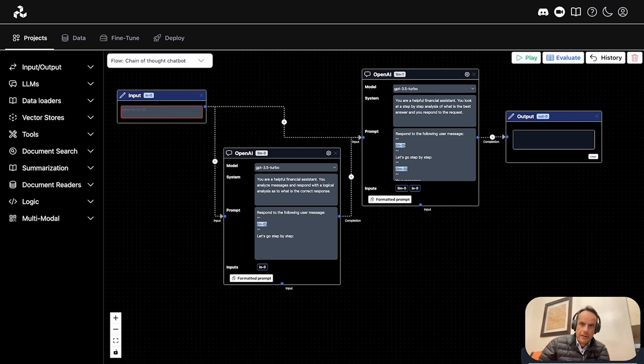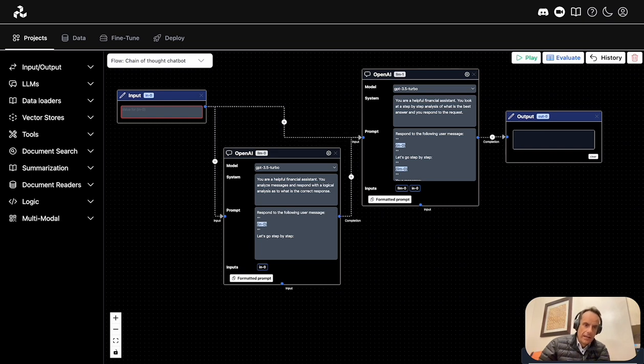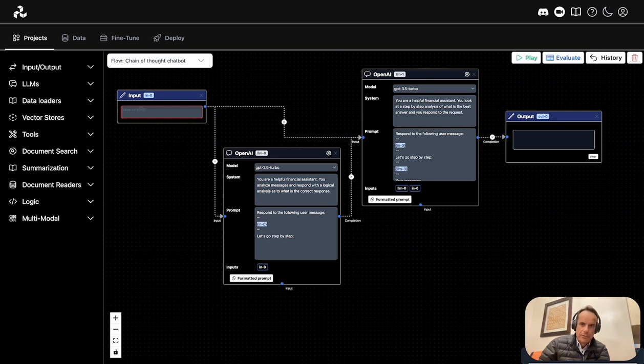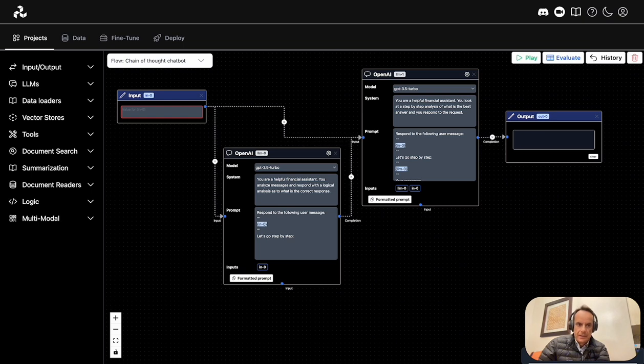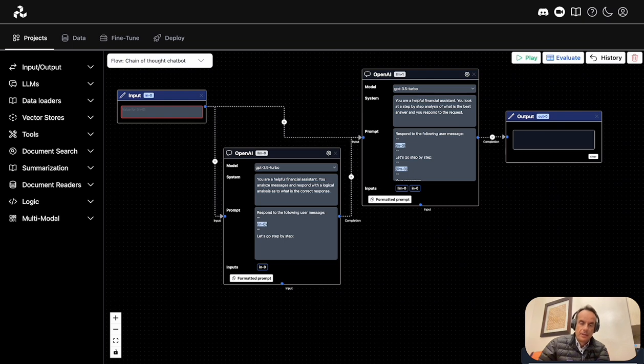Flowwise and Langflow are both built on Langchain and are open source. I would say the third product closest to those two is Chainforge. Even though Chainforge's focus is on testing prompt engineering and version testing of engineered prompts,